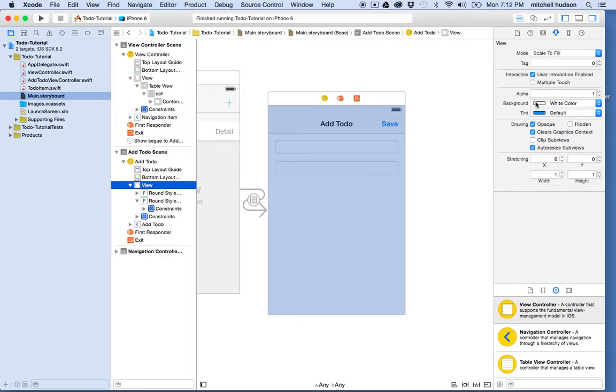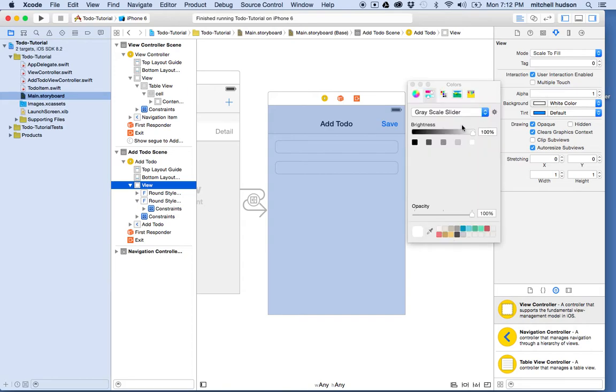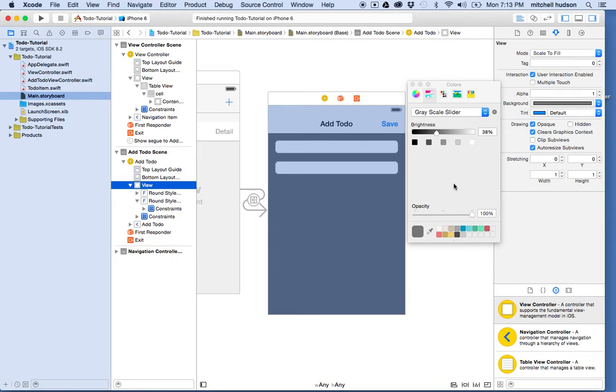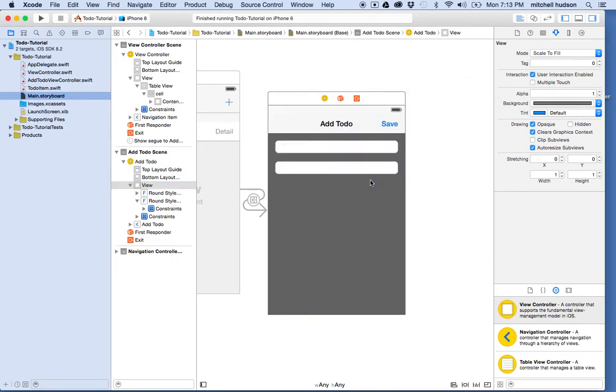Okay. So here's the background color here. And I'll just set this to a kind of a medium gray, maybe a dark gray there, right? And that looks okay.